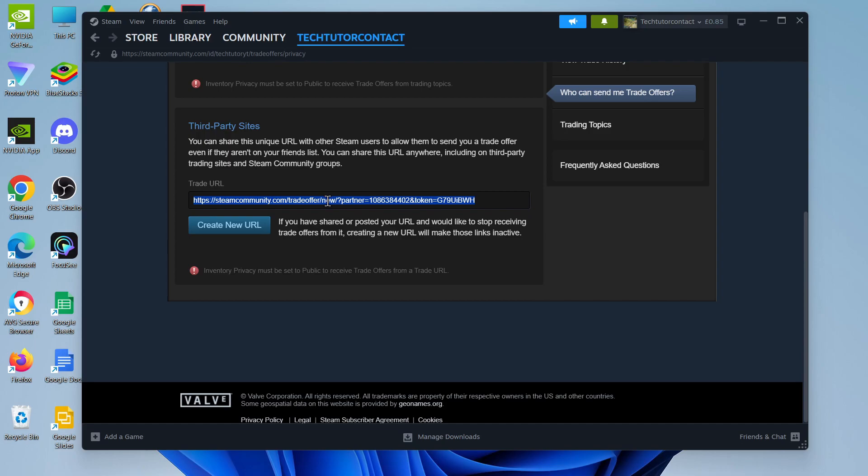You can send this with anyone on Steam and they can then use that to send you trade offers. This does apply as well if they're not even on your friends list, so you can share this URL anywhere including on third-party trading sites and Steam community groups.